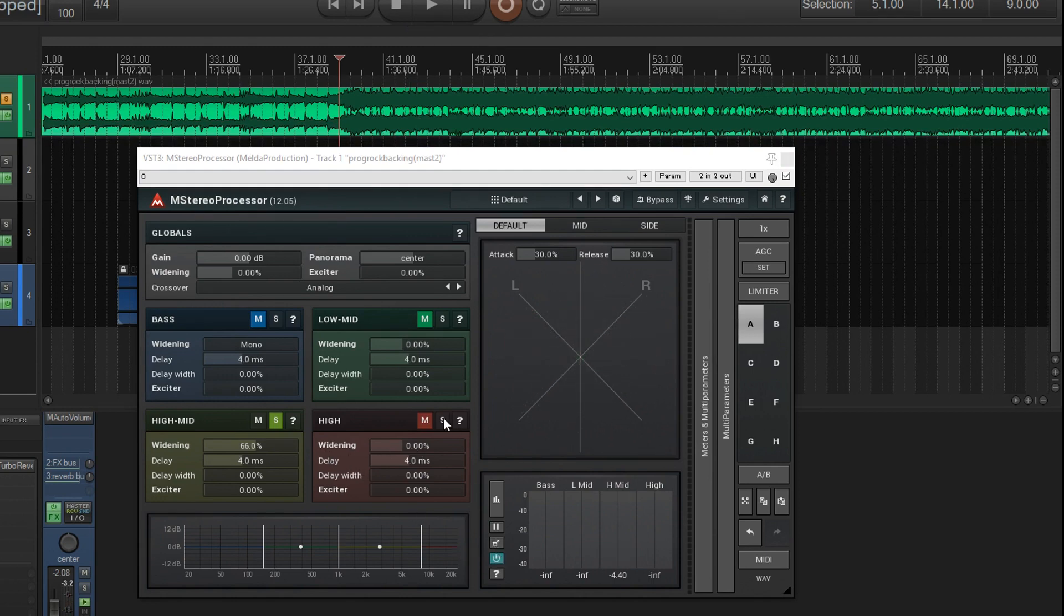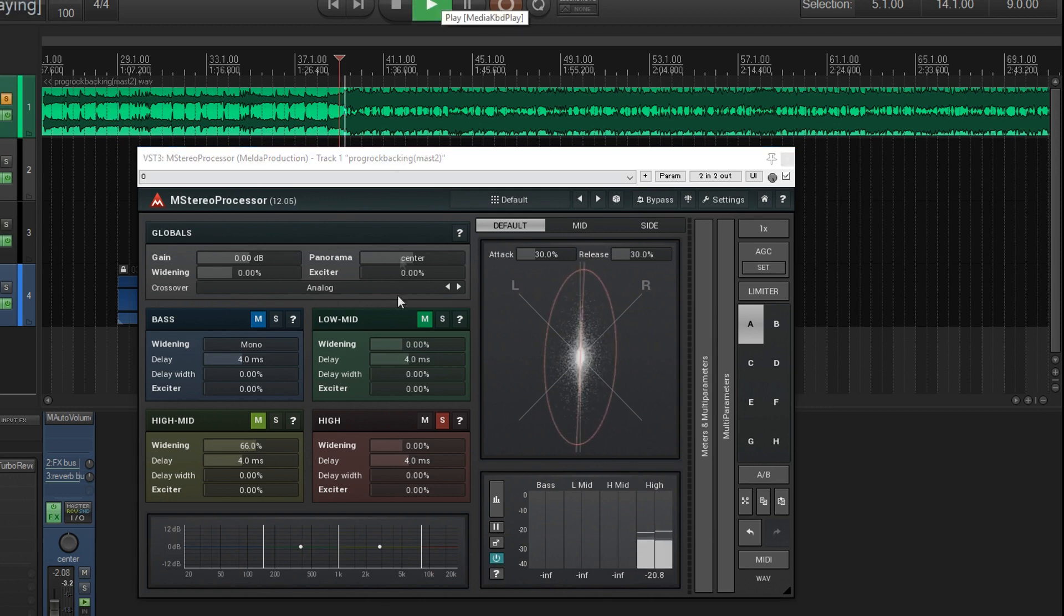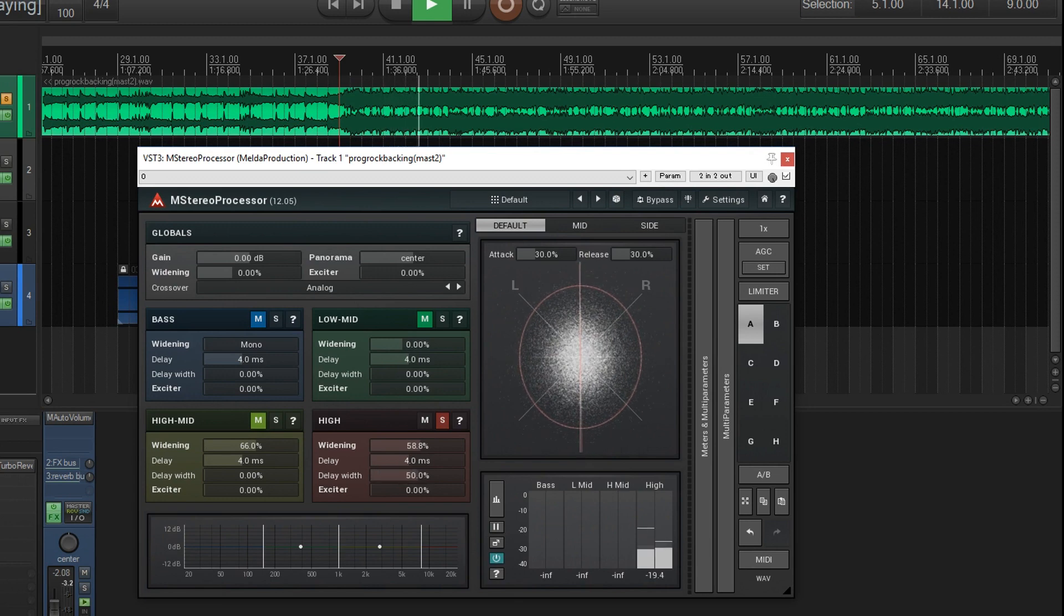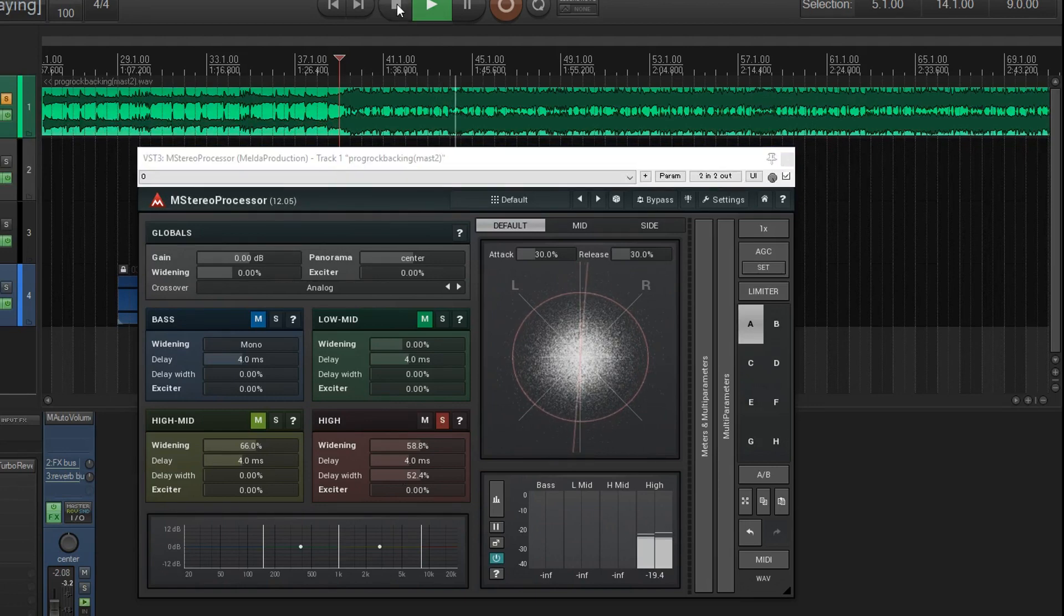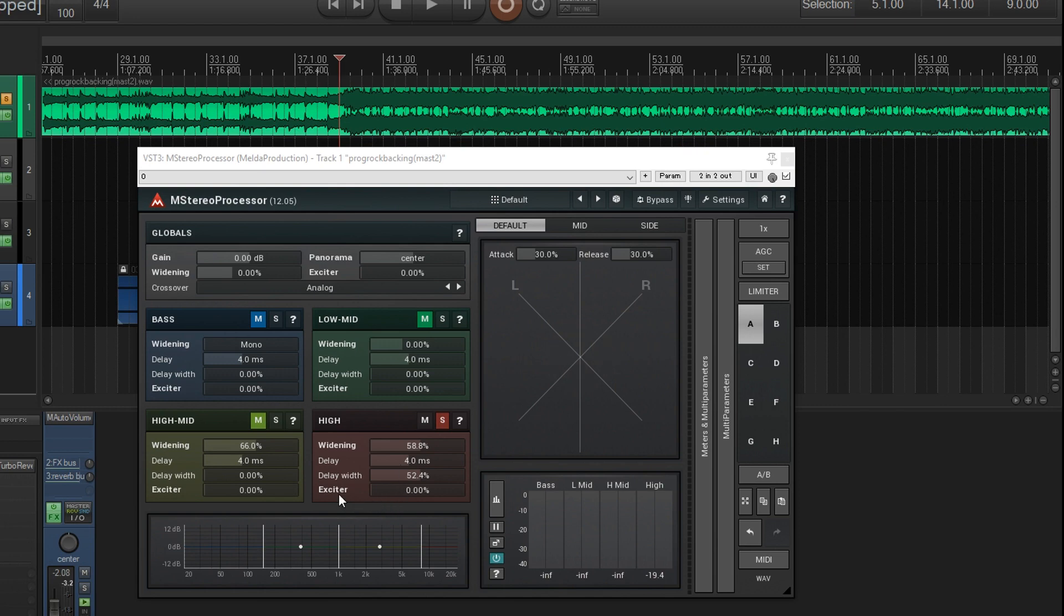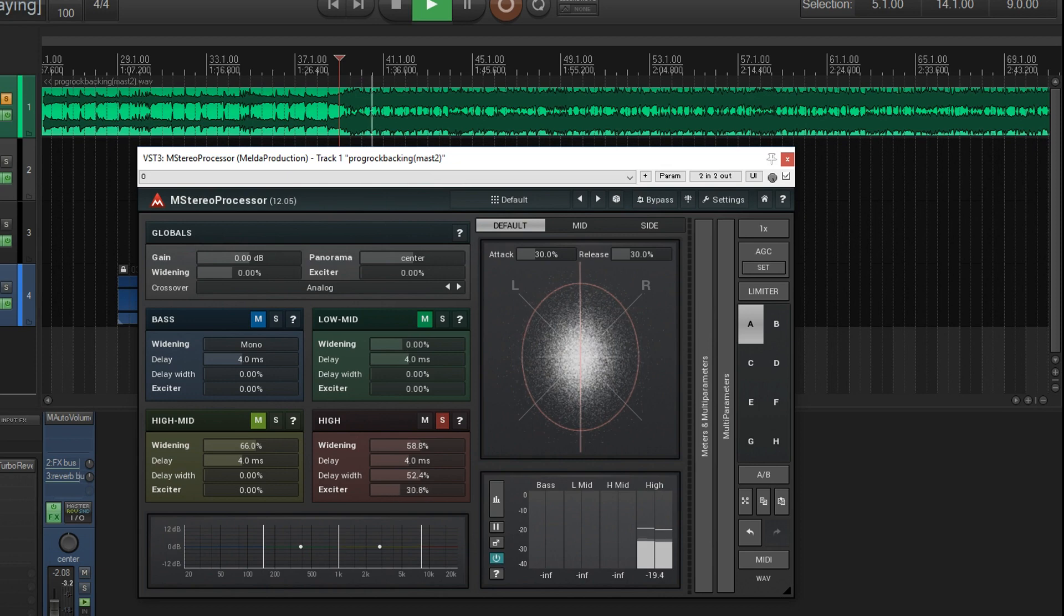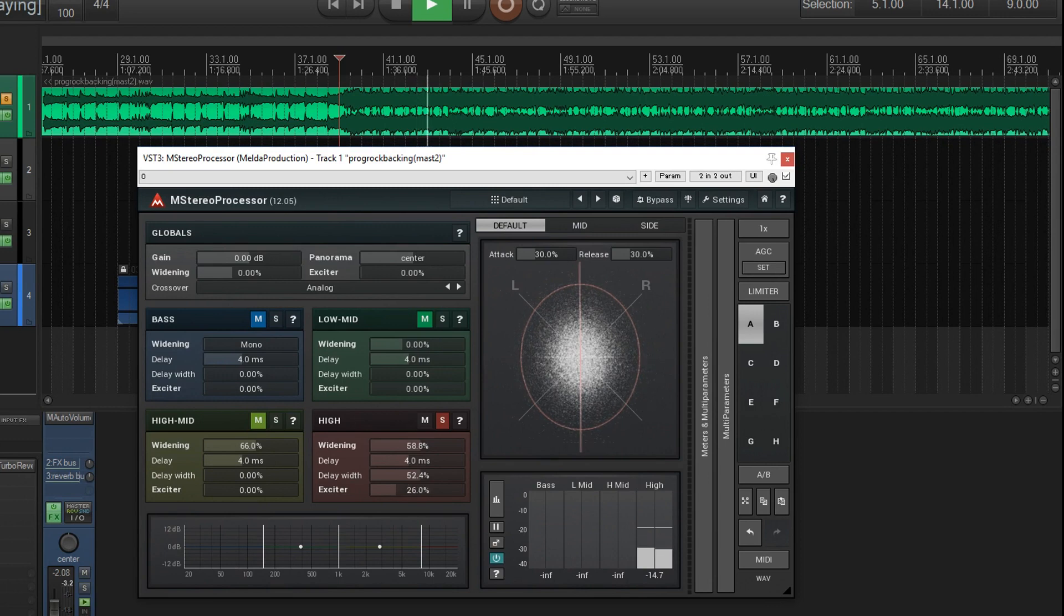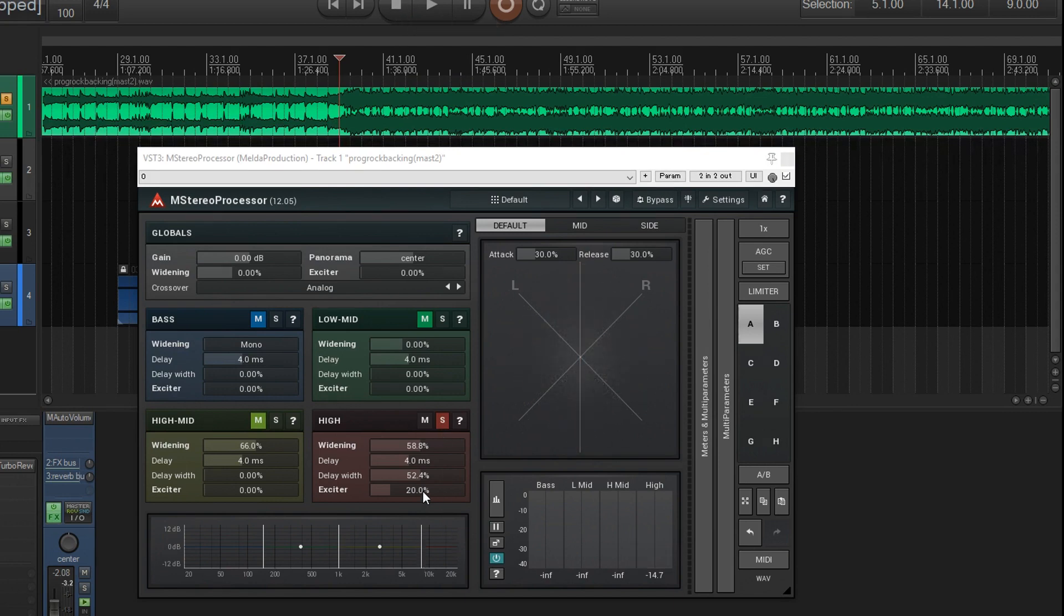I think that's a good amount. Now the high band. These are just things like cymbals, that really upper band, but let's really get crazy and widen this. Let's try the other one, the delay and the delay width and the widening together. So now things are much wider, but let's try the exciter. What the exciter is going to do is it's going to add a little saturation so you can get more of the harmonics. So let's try it on this upper band so we can get a little bit of sparkle in our top end.